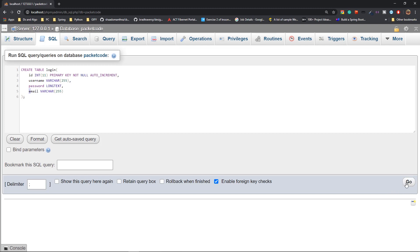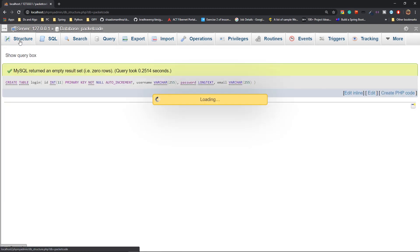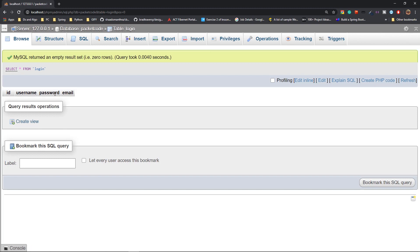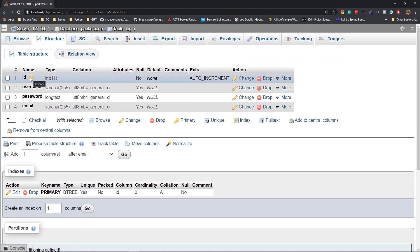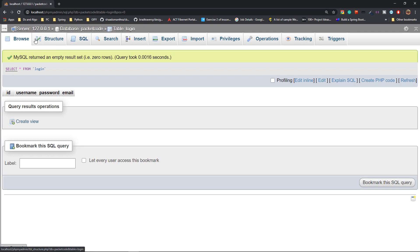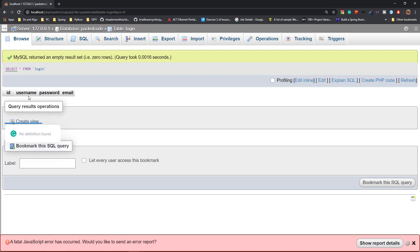Now if you click Go, that creates the table. Going to the Structure tab, you'll see the login table with four columns: id, username, password, and email. The id column has PRIMARY KEY, AUTO_INCREMENT, and is set to NOT NULL. Username has its properties as well. Now that the table is created, the next thing is to read it — but first we need some data, so we'll insert some records.